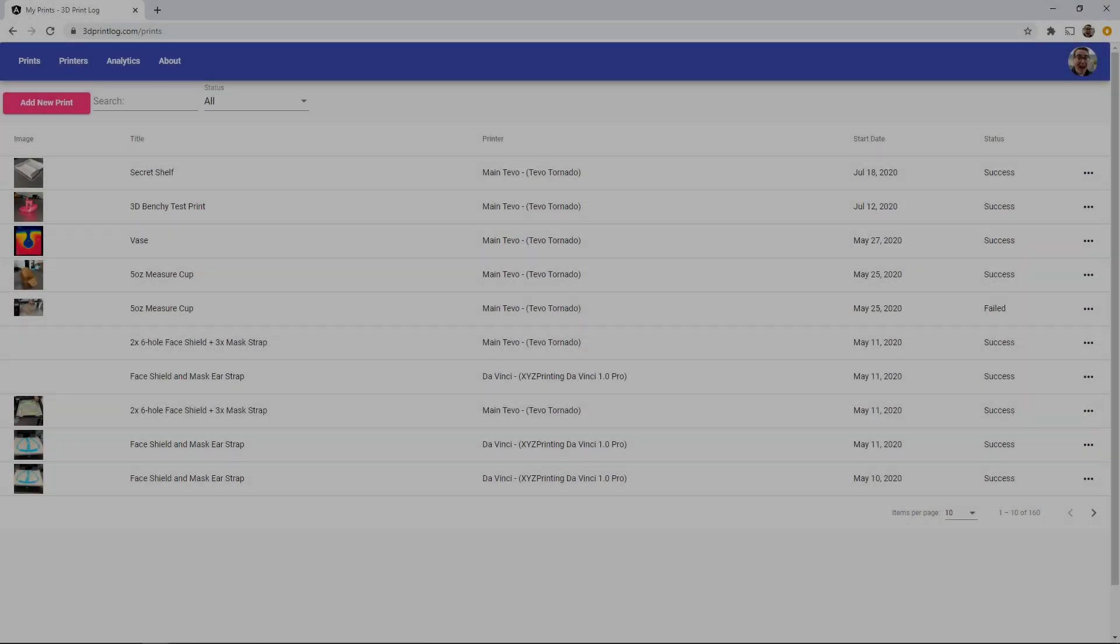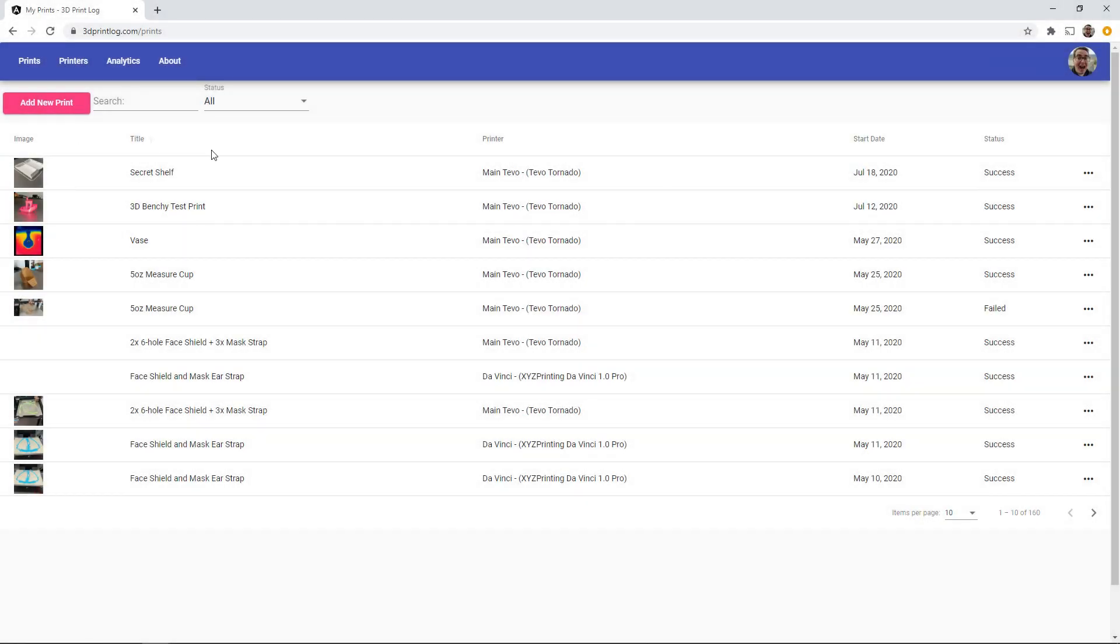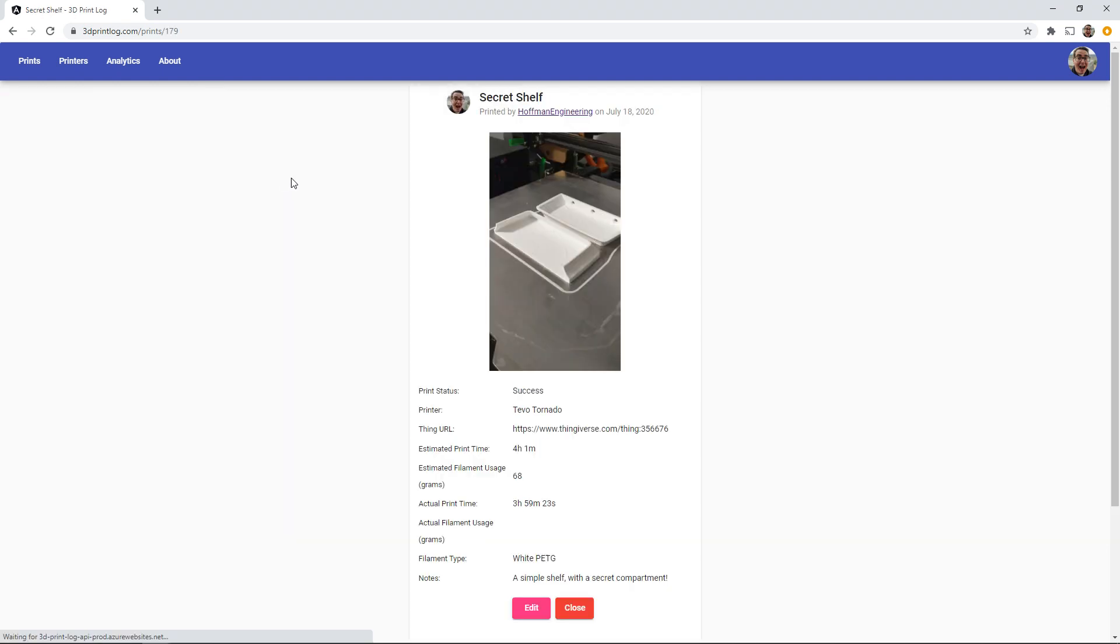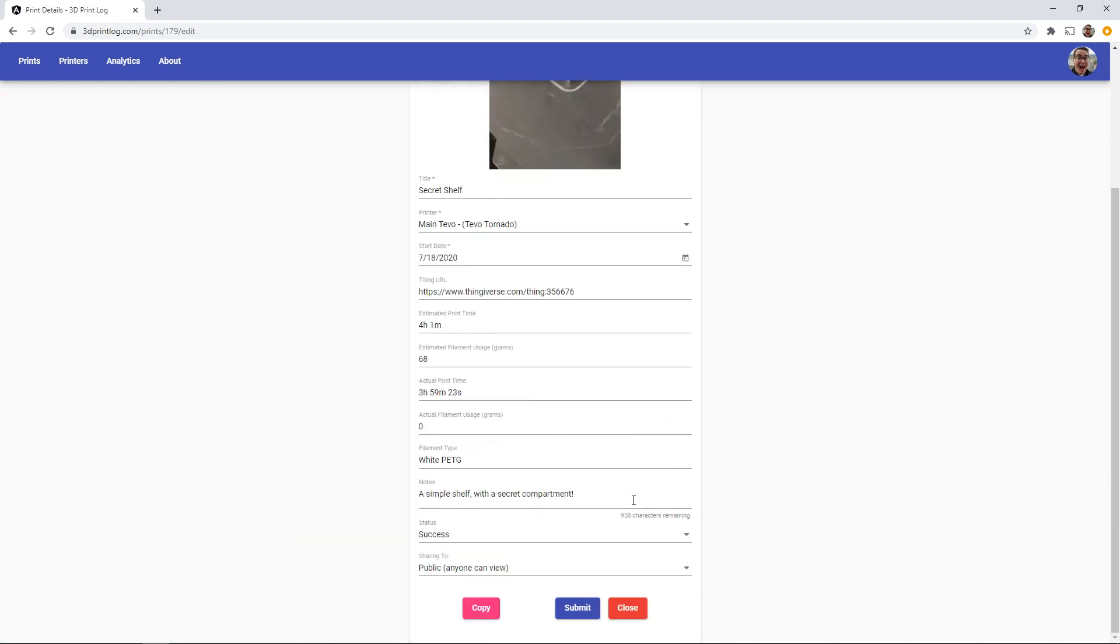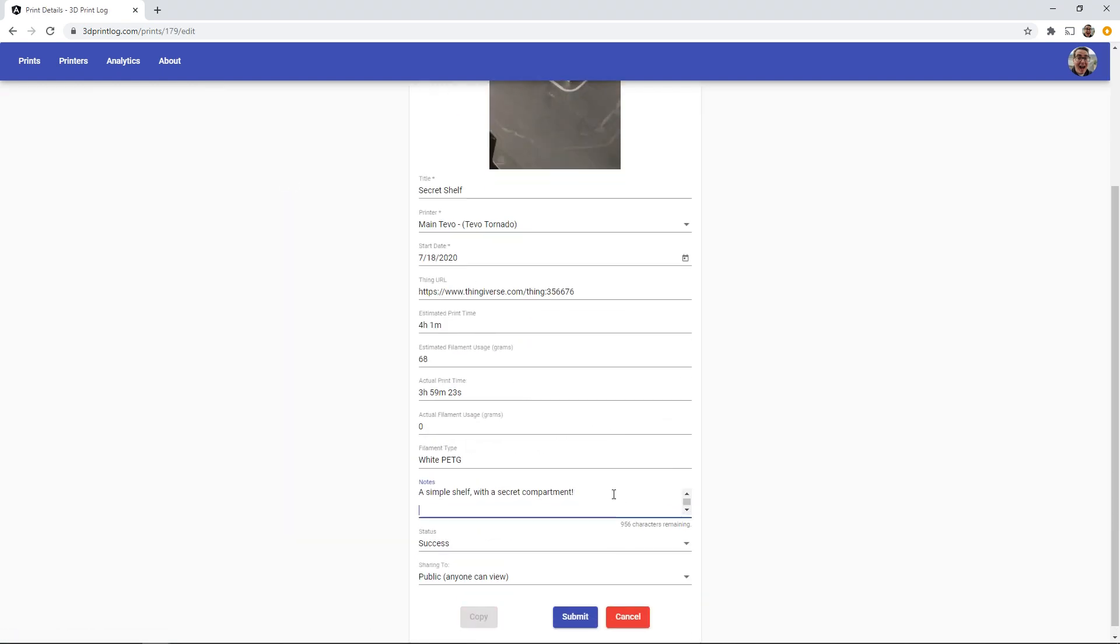After having a few moments to inspect the print I can then make some notes about the print for future reference. I'll make some notes about the stringiness that I see.